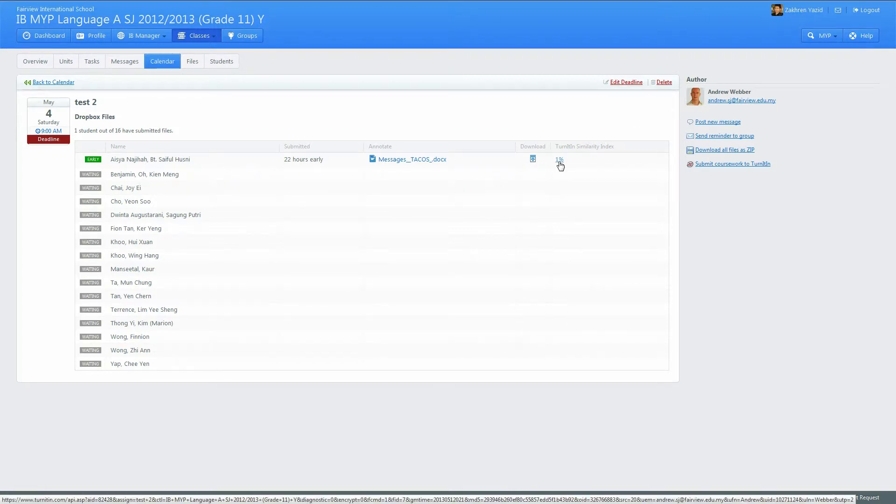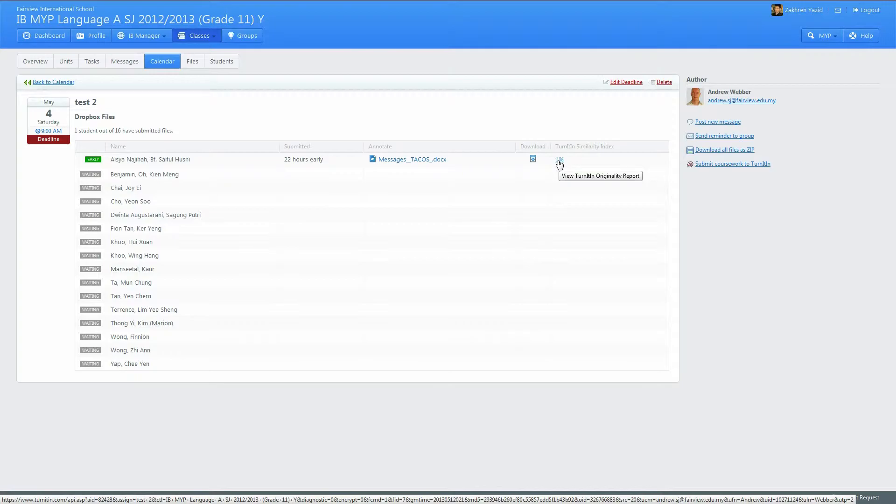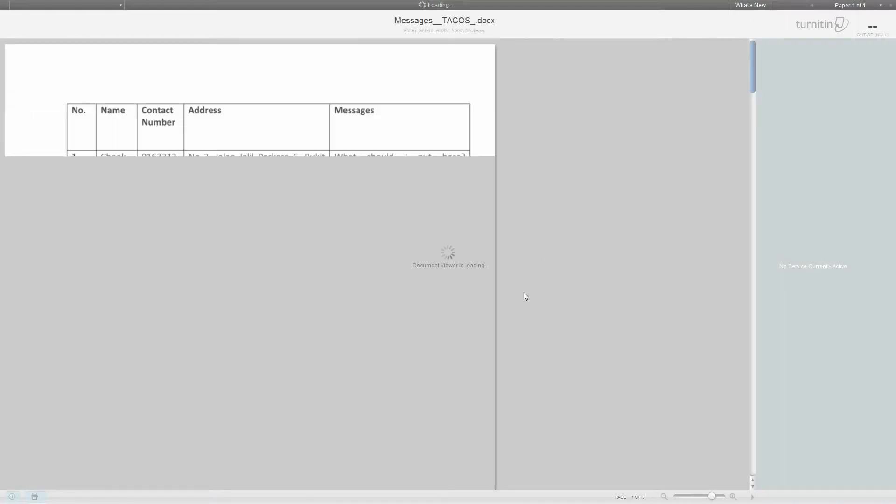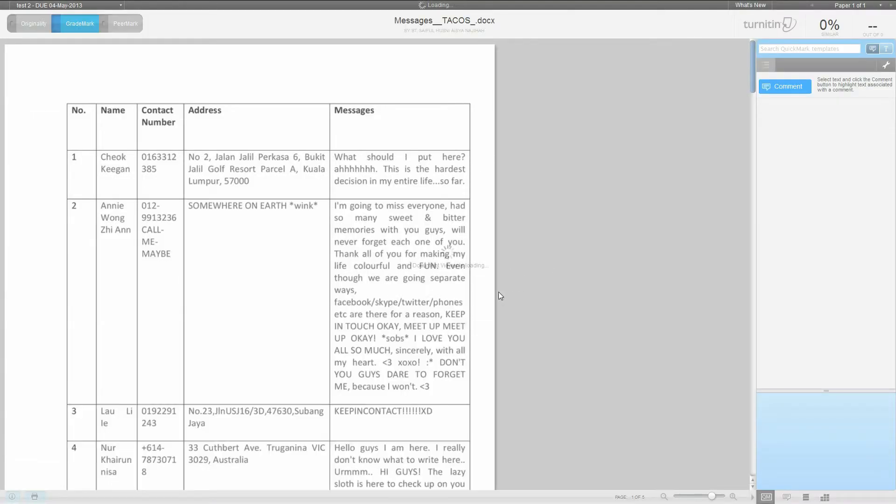It should show percentages on this table. When you see one percent, that's not very high, but if it says something like fifteen percent or twenty percent, that's a bit suspicious. You can click on 'view Turnitin originality report'. When you click that, it'll bring you to the Turnitin software within your browser.